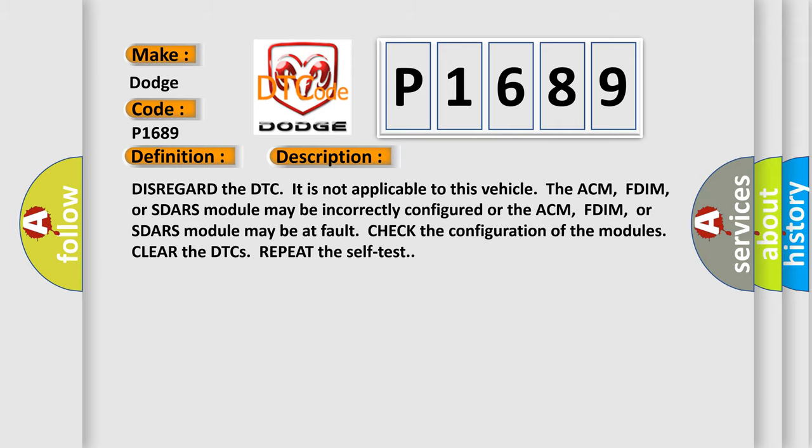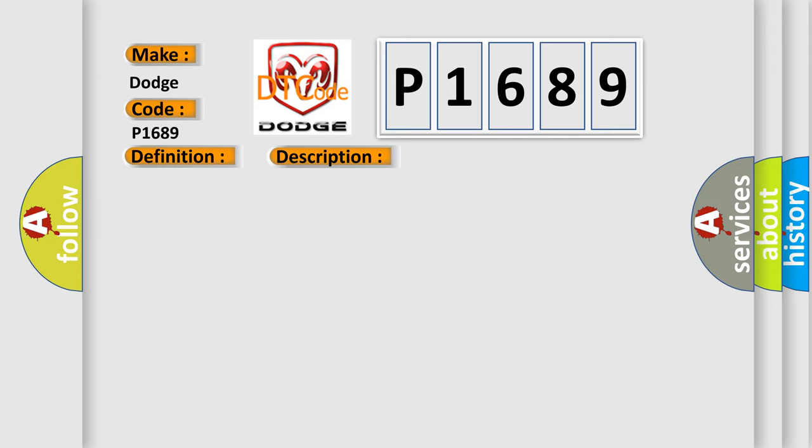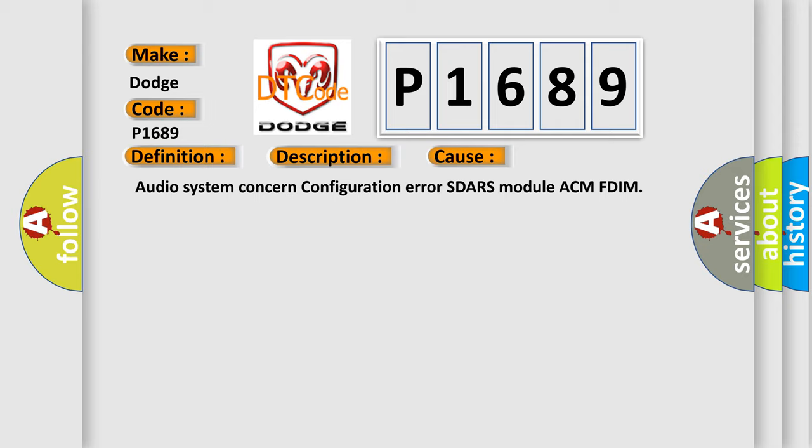This diagnostic error occurs most often in these cases: Audio system concern configuration error, SDARS module, ACM, FDIM.